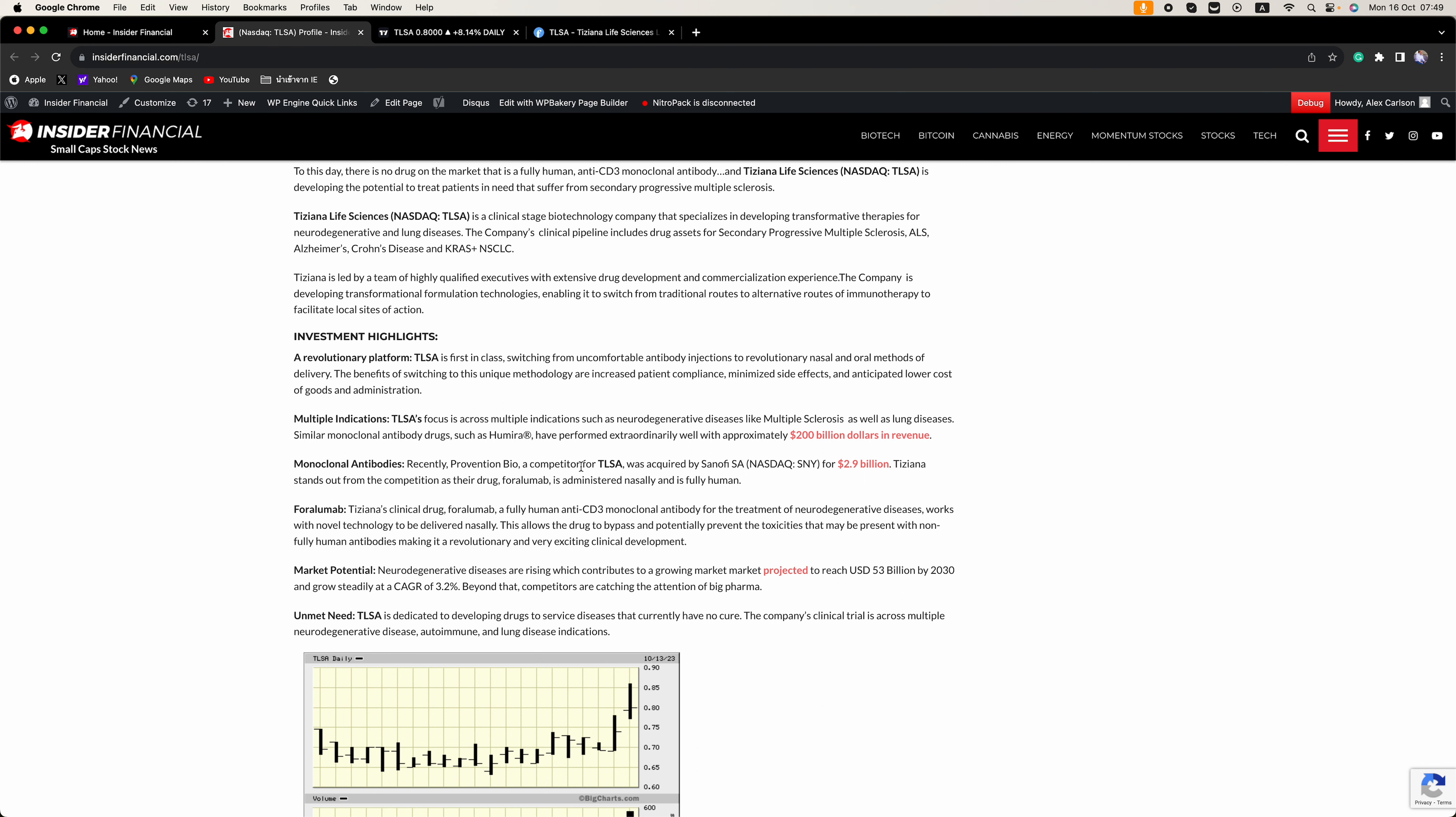And then in terms of monoclonal antibodies, recently, Prevention Bio, a competitor for TLSA, was acquired by Sanofi for 2.9 billion dollars. Tiziana stands out from the competition as their drug, Forolumab, is administered nasally and is fully human.